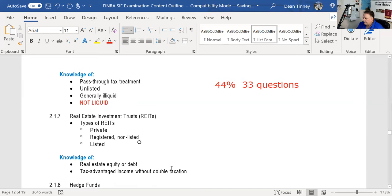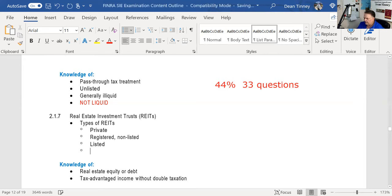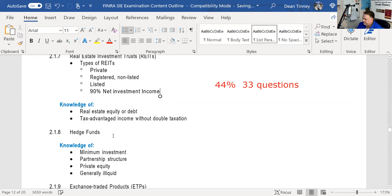You buy a REIT for the same reasons you'd buy a mutual fund: professional management, diversification, ease of ownership — but in a diversified portfolio of real estate. REITs can be private, registered and trading on NYSE or NASDAQ, or registered with the SEC but not trading. REITs must pass through 90% of their net investment income, just like a mutual fund. You can make money in real estate through equity or debt, and that flows through to you.